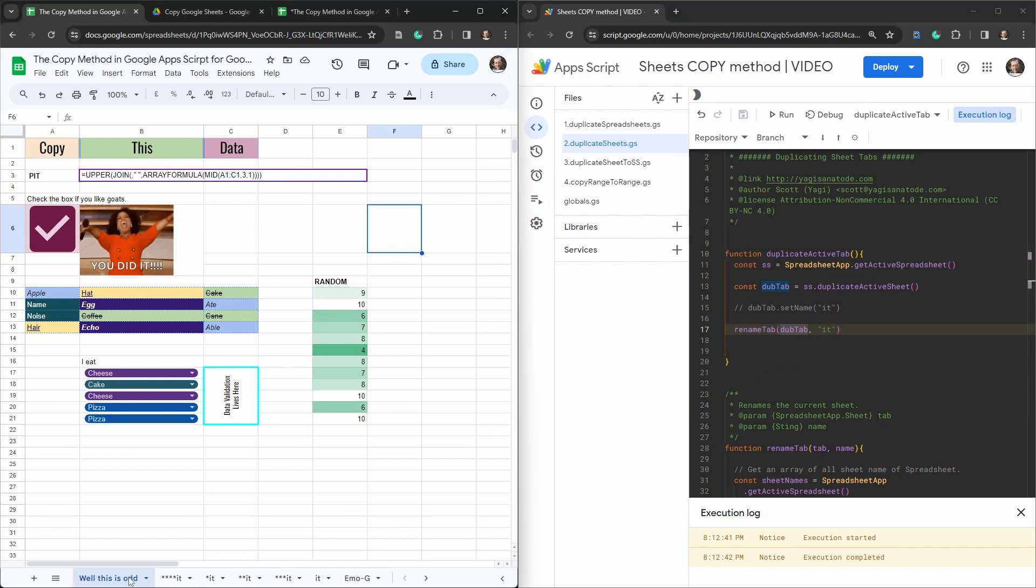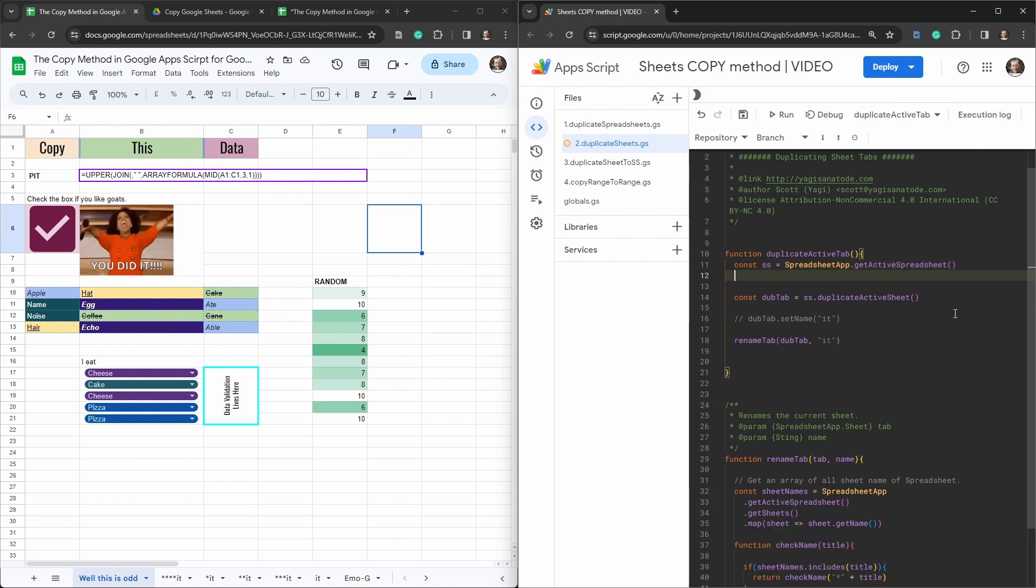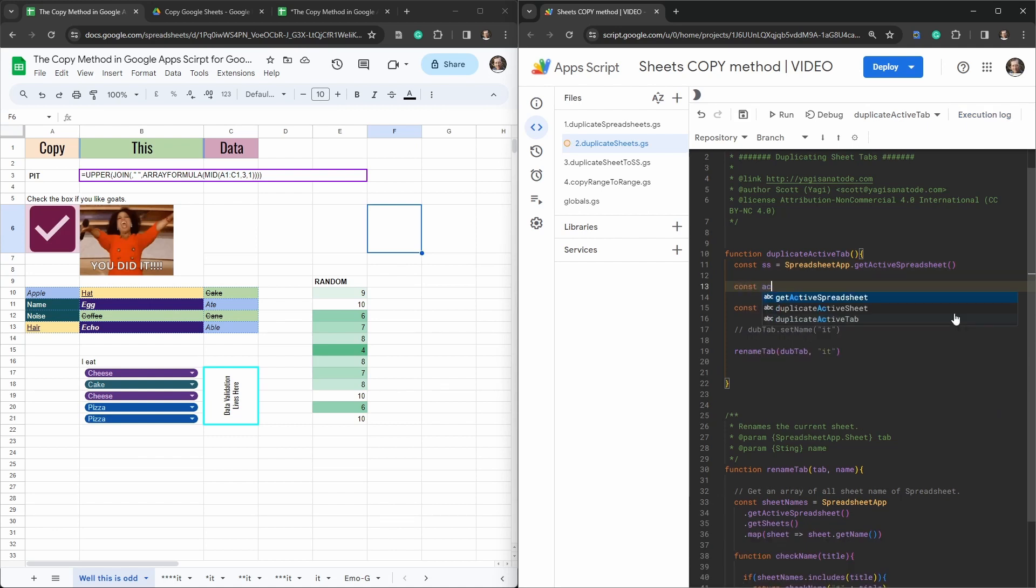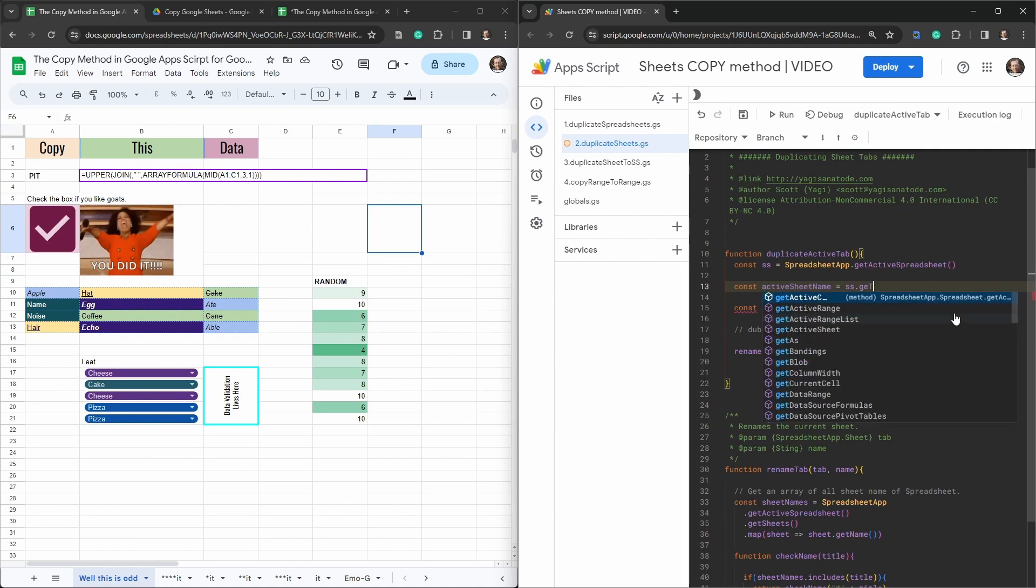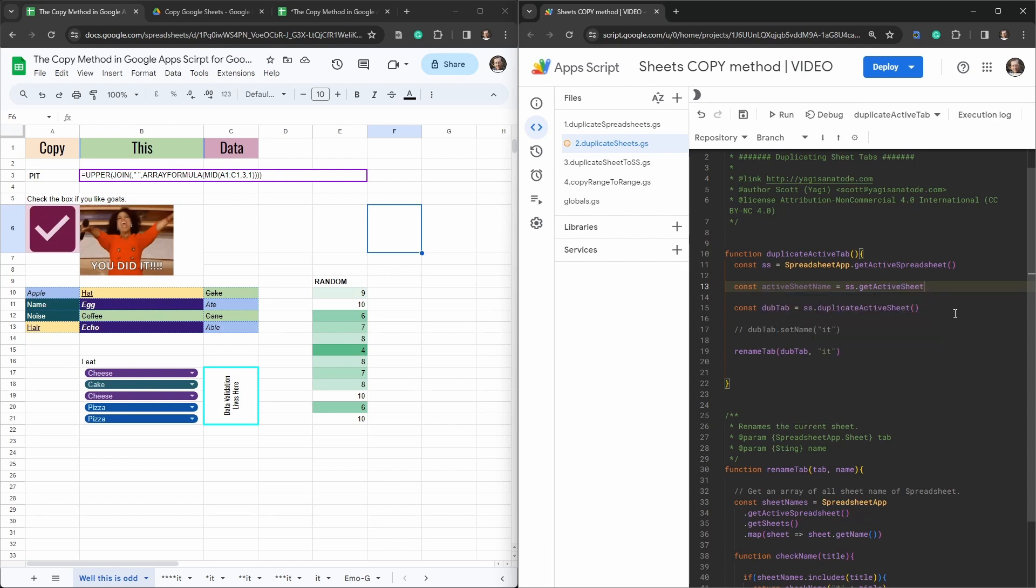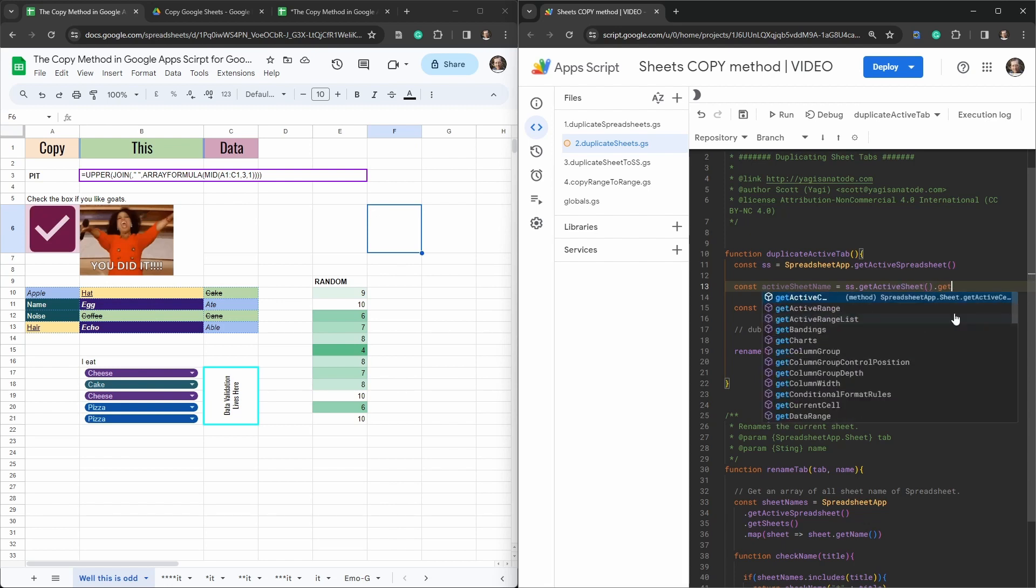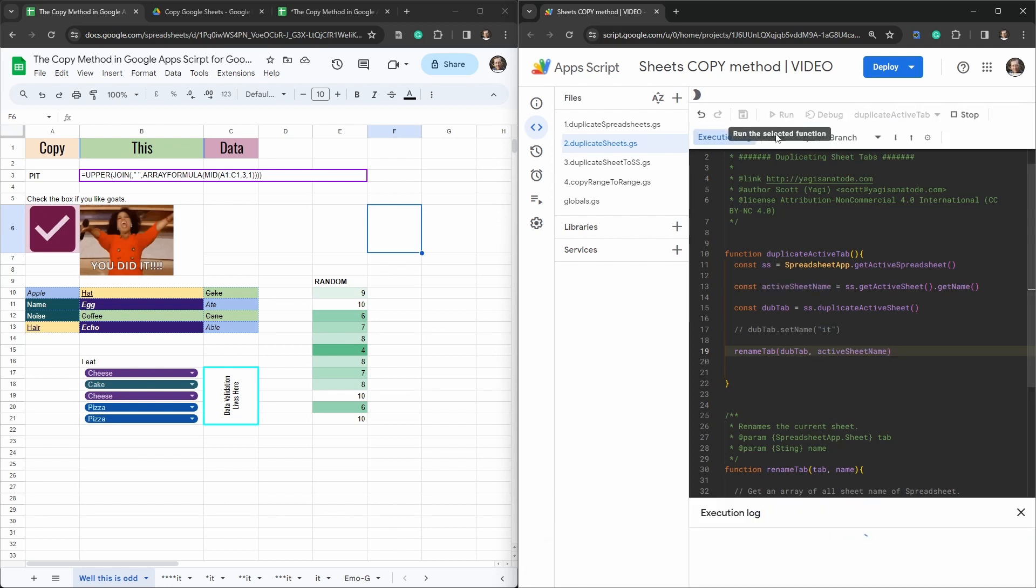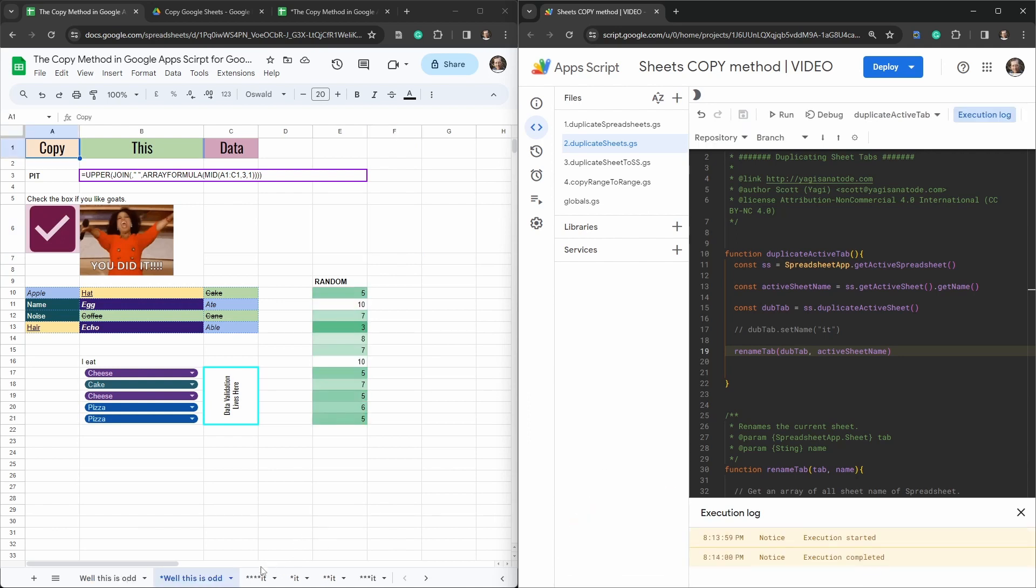Now that's pretty helpful. You might also just want to reference the original tab name. So beforehand we'd need to get the active sheet. So we would say const active sheet name. And that would be equal to SS.get active sheet and then get name. And then we could just copy that and whack that in there. And then hit run. Well, this is odd. We'll have an asterisk appended to it each time.